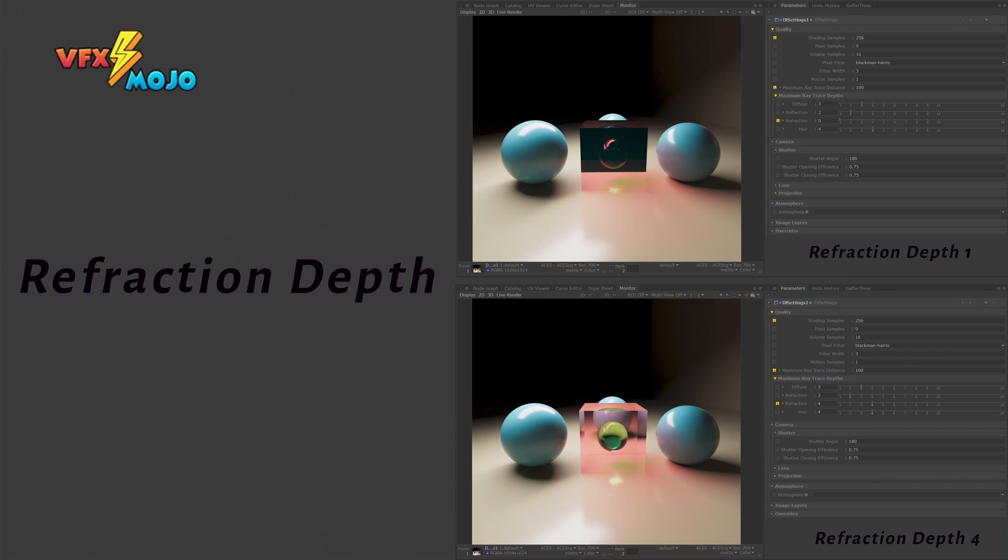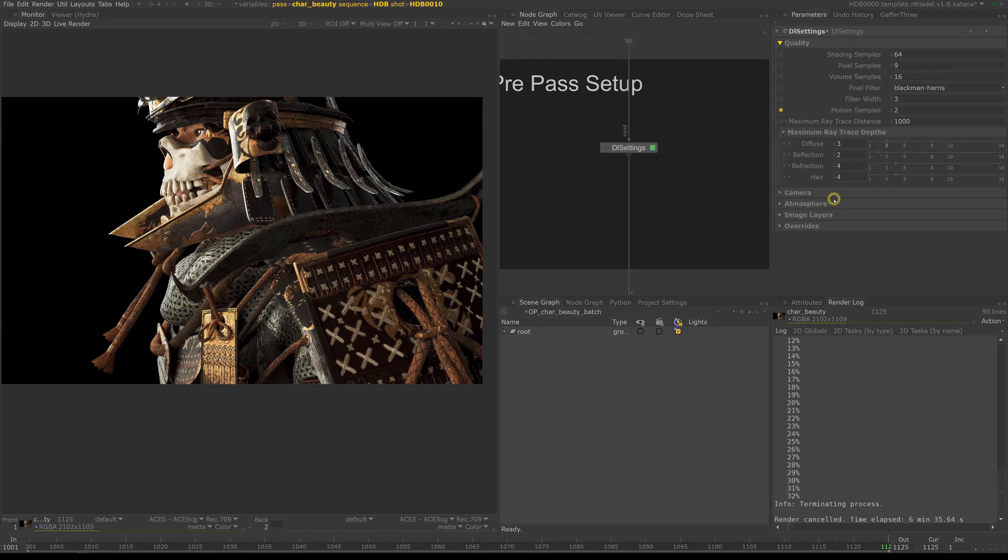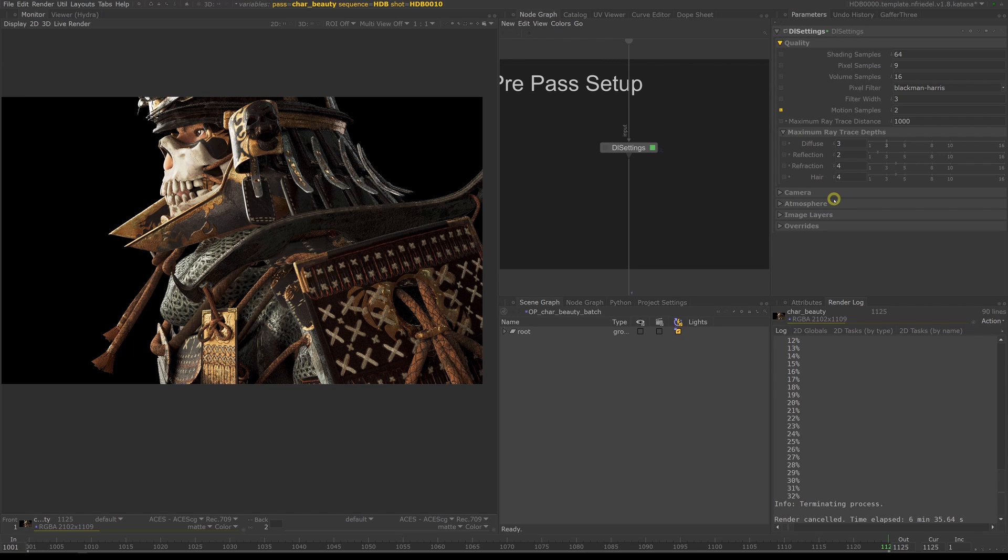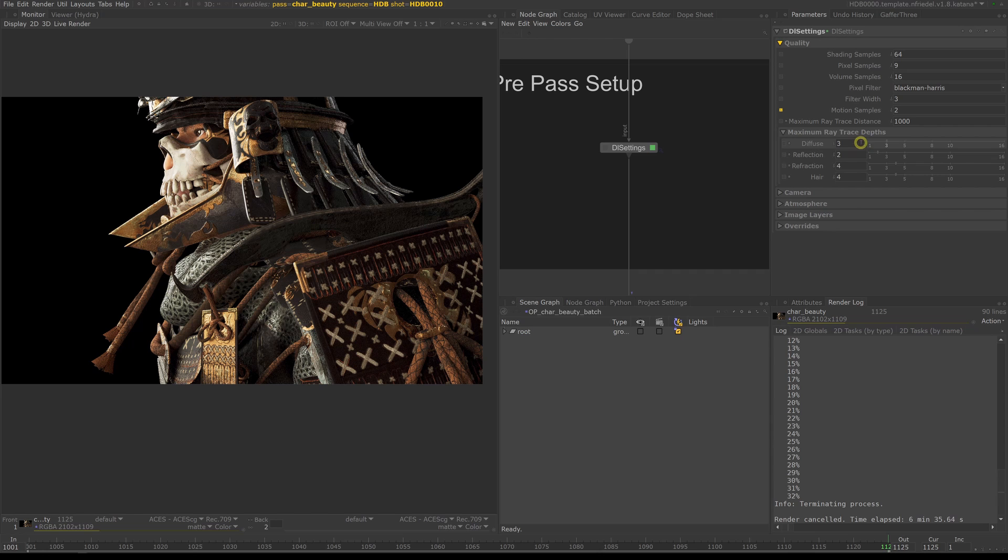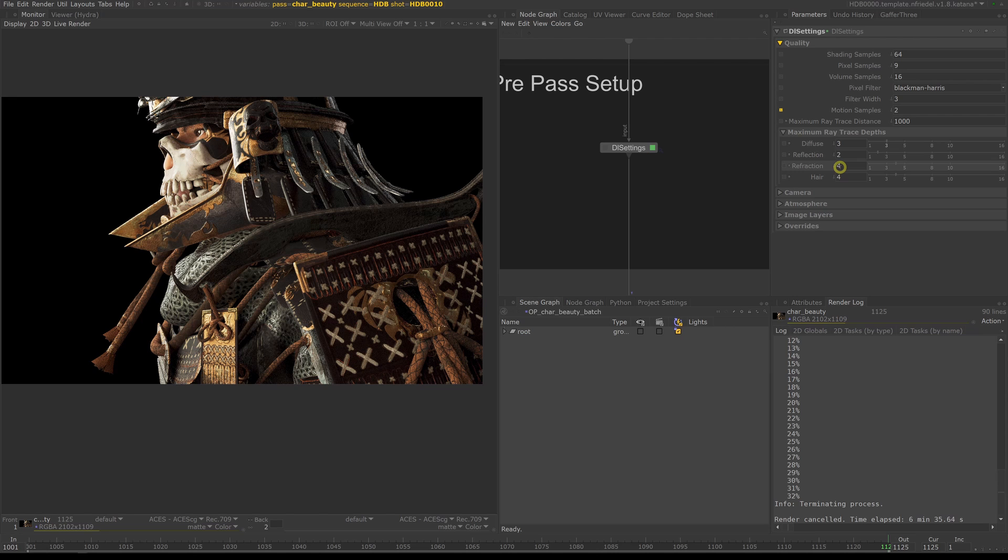Refraction depth plays a big role in transparent, refractive objects like glass, eyes, water, and so on. Depending on your scene you might have to increase the number. Hair is a special case in 3dLight as it is handled akin to volumetric primitives. To get correct results a depth of 4 is minimum, and you might need even more.